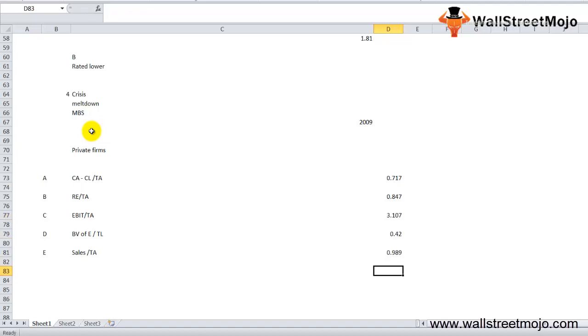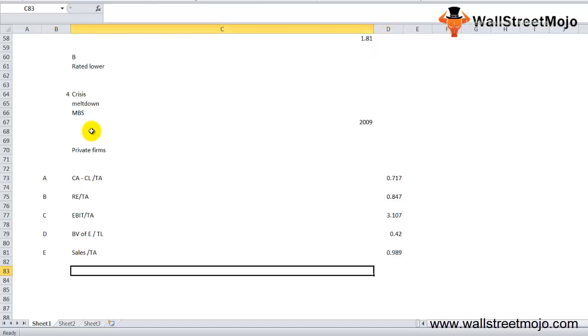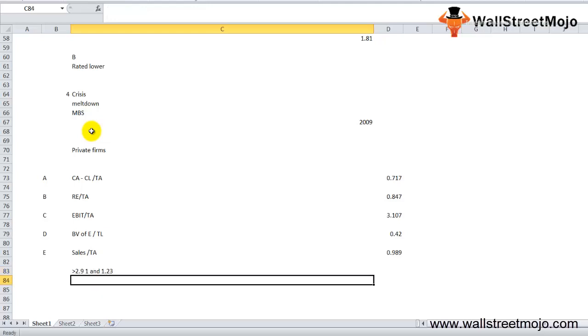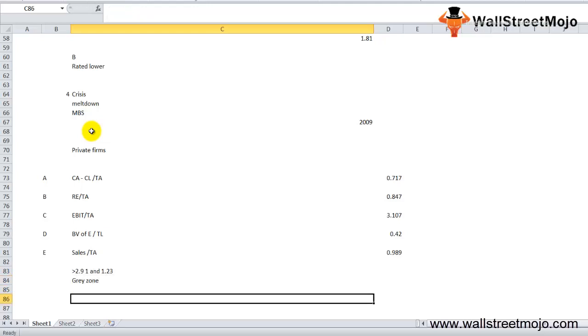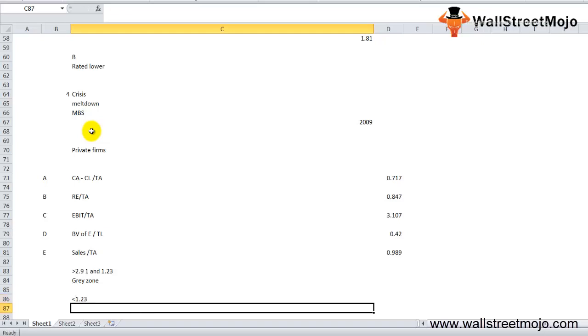For private firms, if the Z value is greater than 2.9, the firm is in the safe zone. If the Z value is between 2.9 and 1.23, the firm is in the gray zone with moderate chance of bankruptcy. Finally, if the Z value is less than 1.23, it is in the distress zone with a very high probability of reaching bankruptcy.